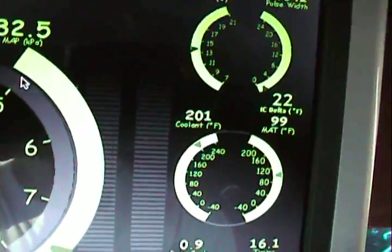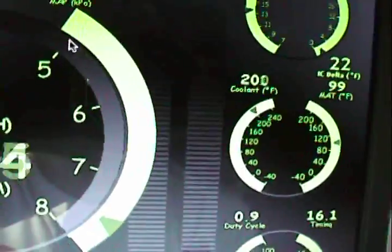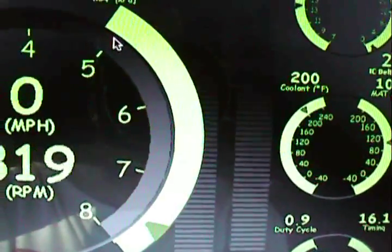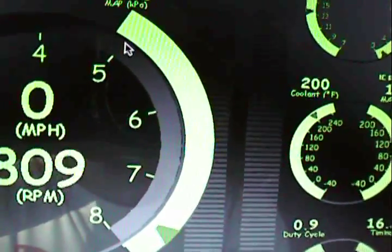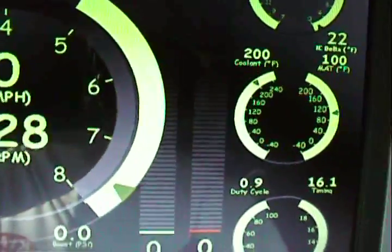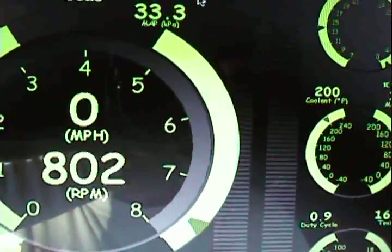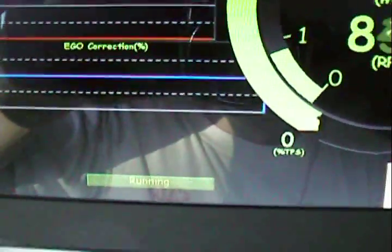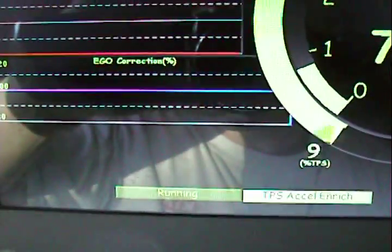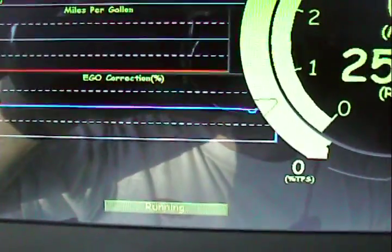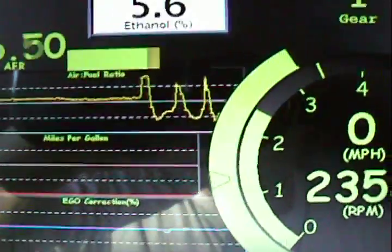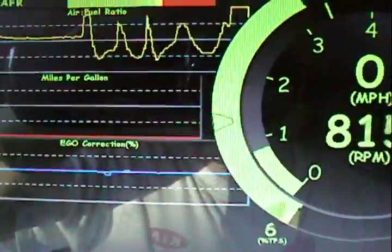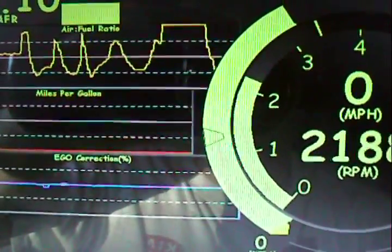Radiator fan kicks on at 203, it's at 200 now which is pretty much normal operating temperature. You can do 196 on the freeway on a cool day. Throttle position sensor, there's that bar graph. And then this round graph is the tachometer. Pretty neat.